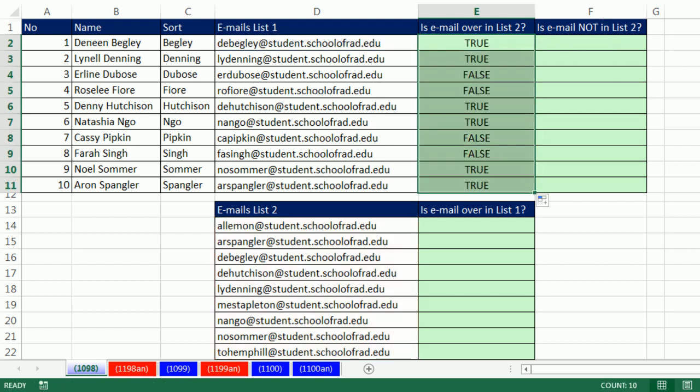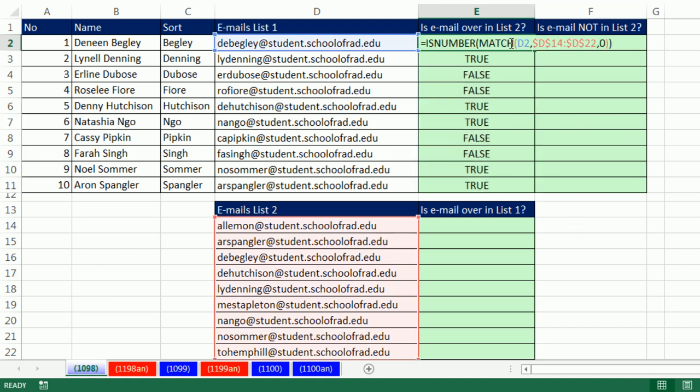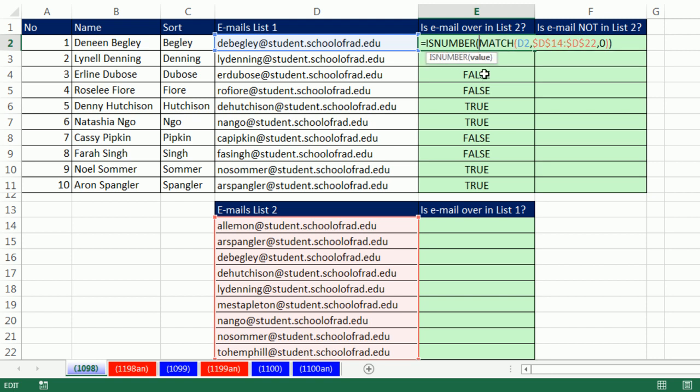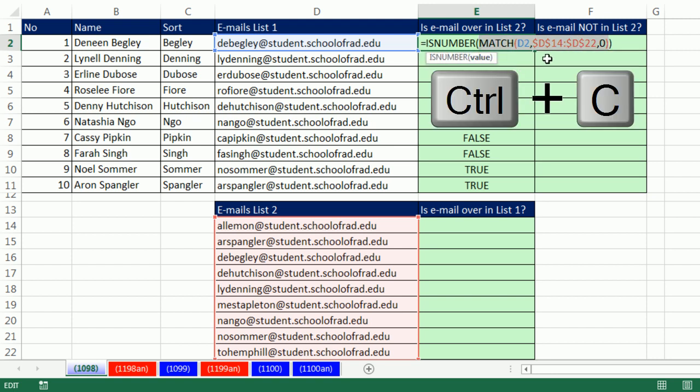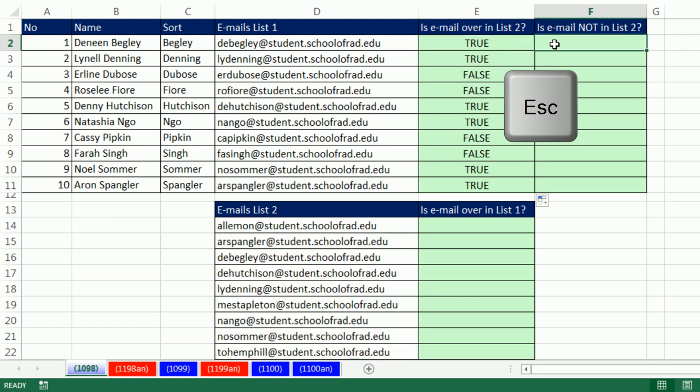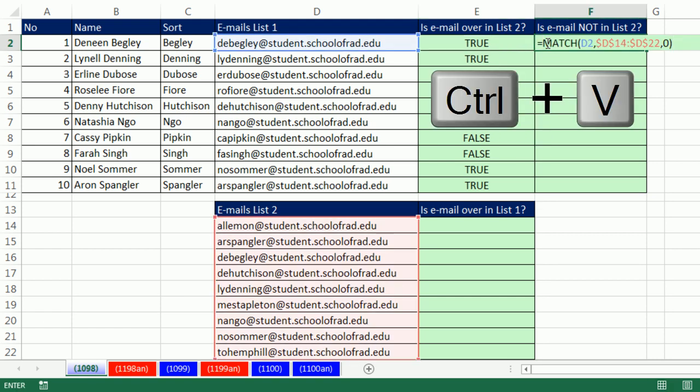If I wanted to ask the question, is the email not in list two? We'd use the same inner part. Watch this. I'm going to click on value, highlight it, Control C, escape, equals Control V.